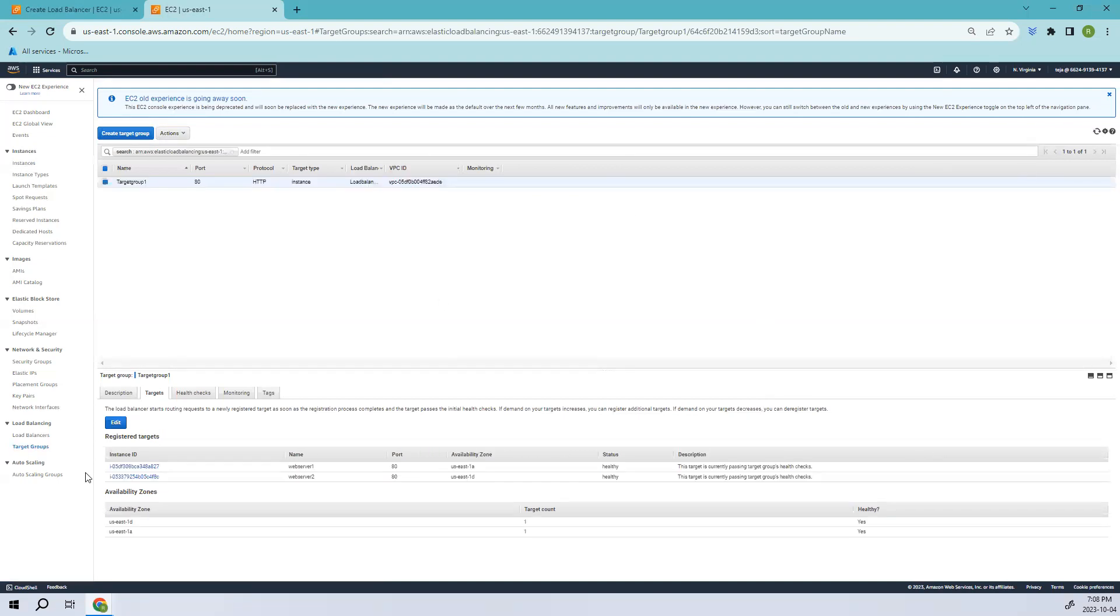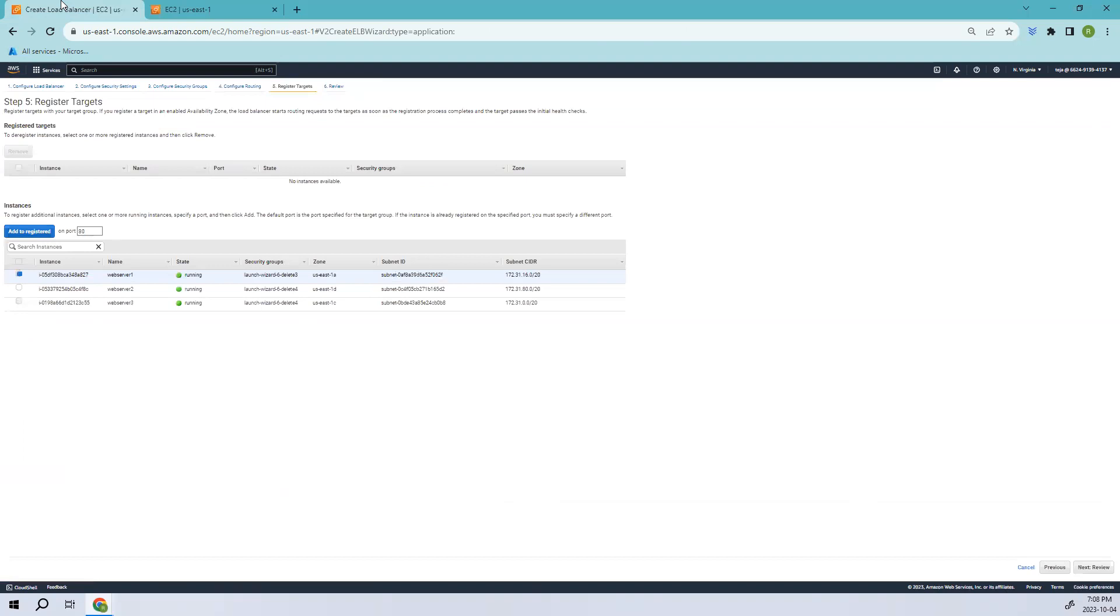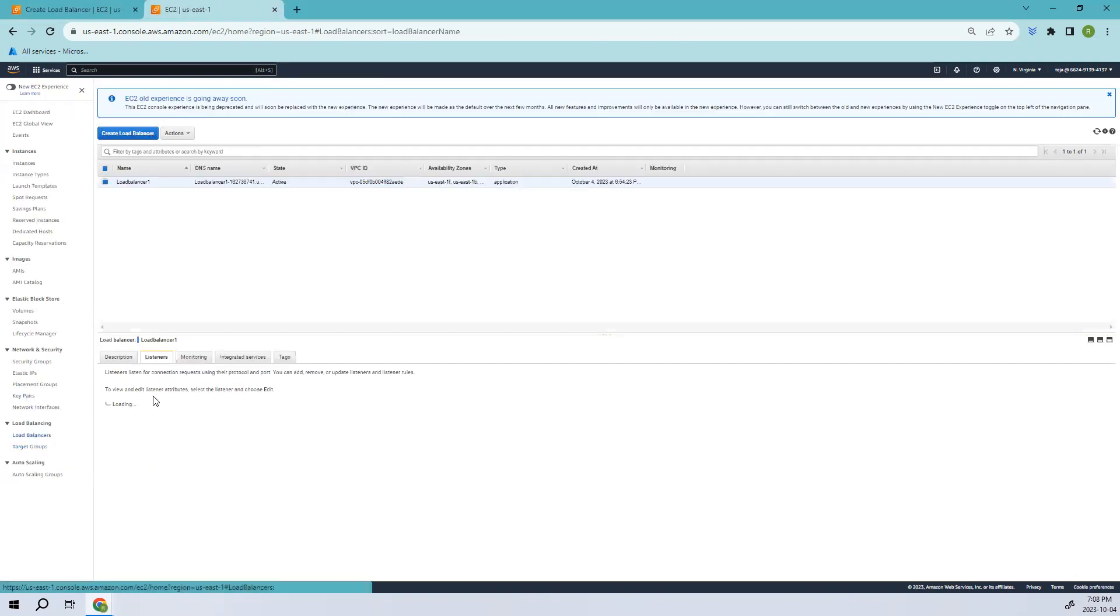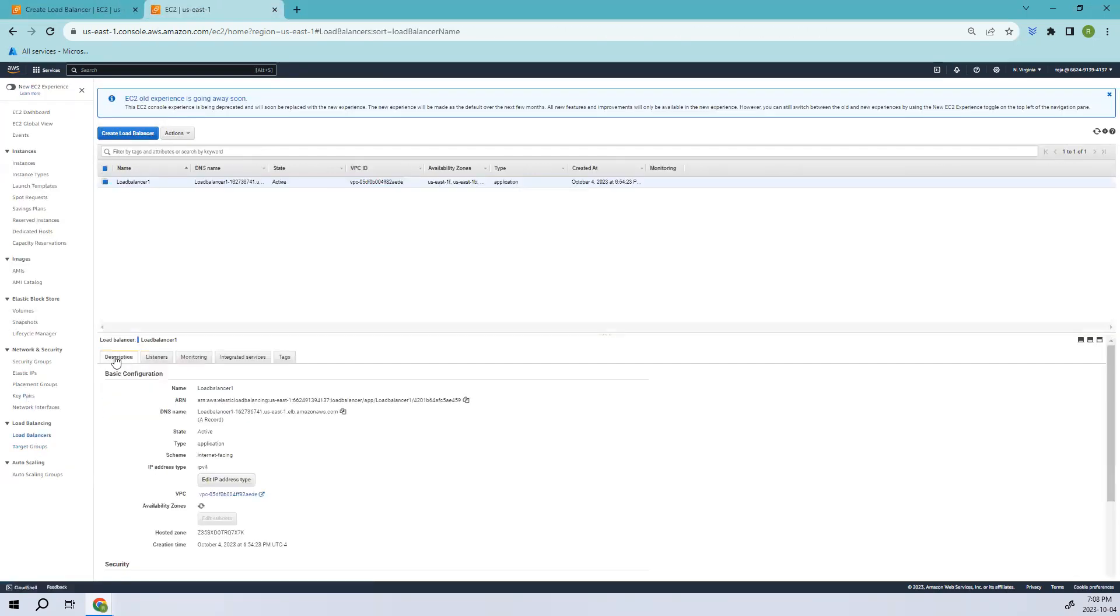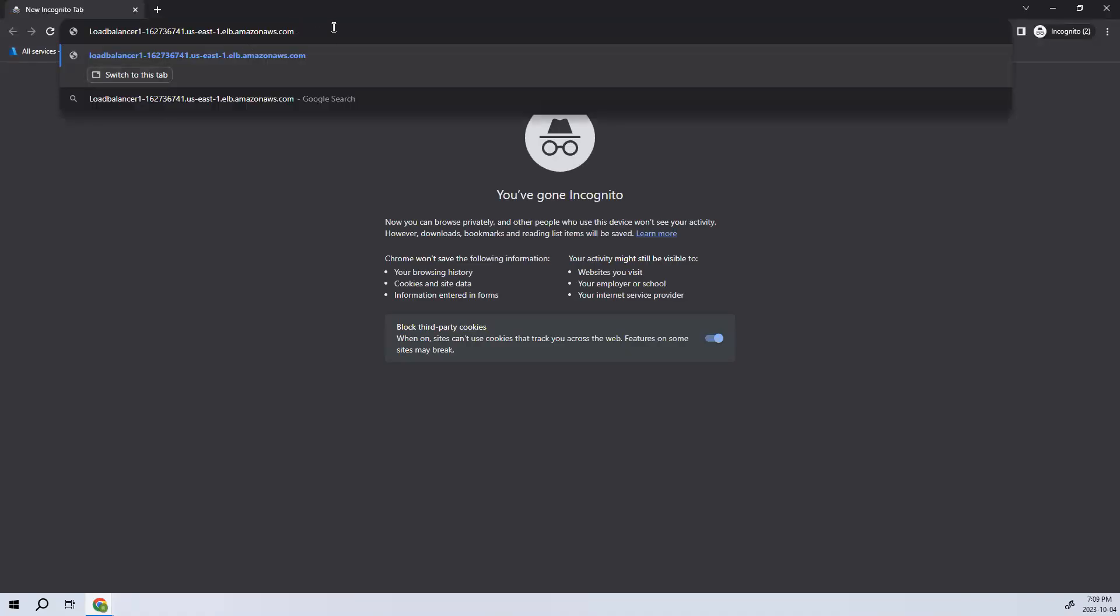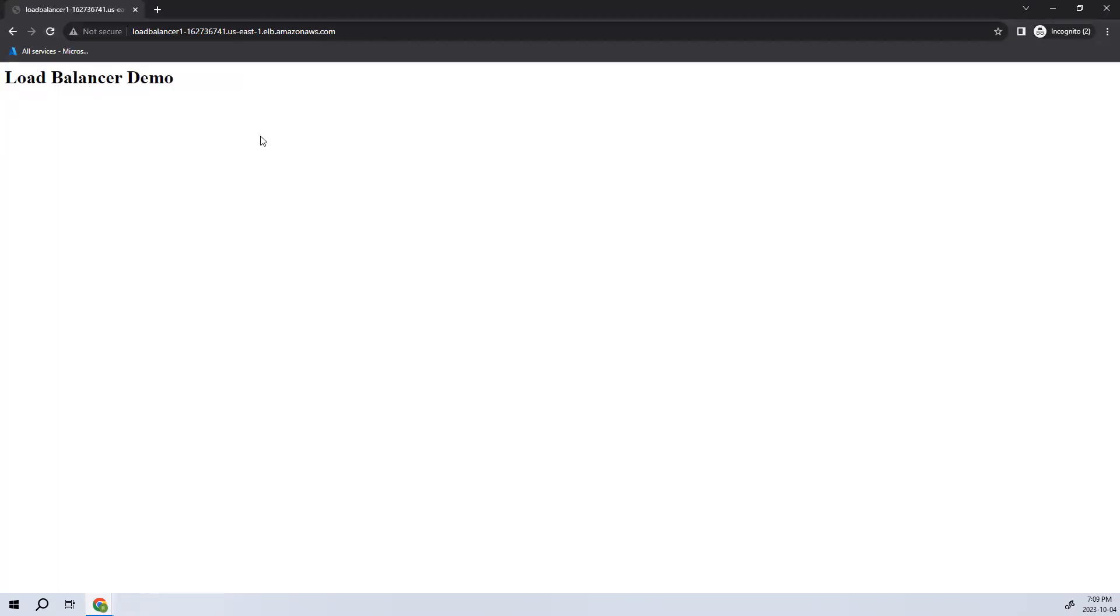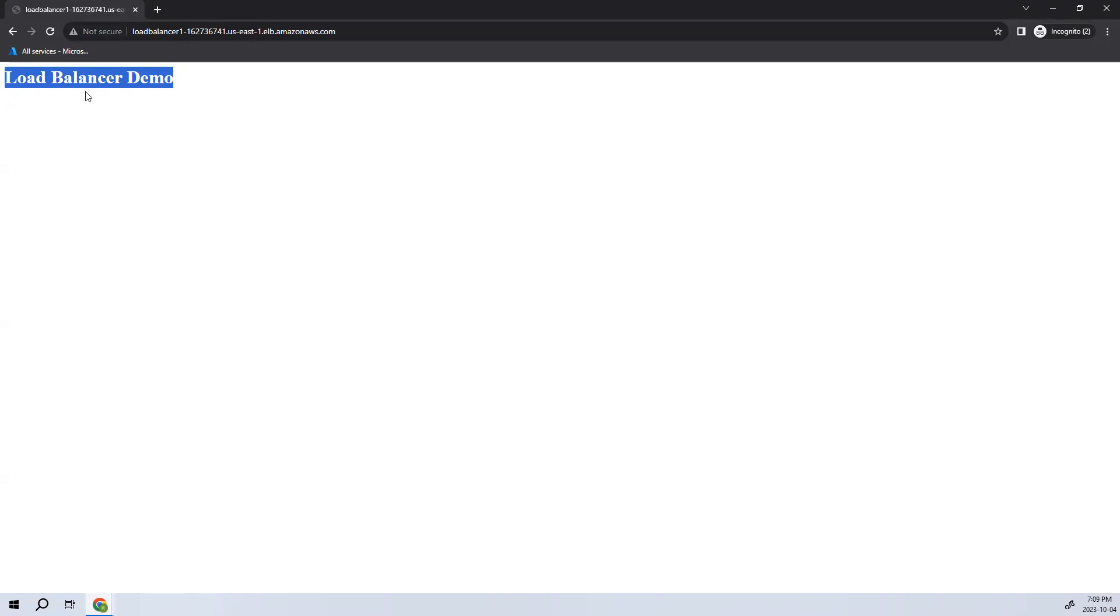Now let's go to the load balancer and description. Let's copy this one and let's paste this. So right now you can see we are in load balancer demo. So let's try to refresh it and see whether we are in load balancer demo or we were redirecting to the other server too.